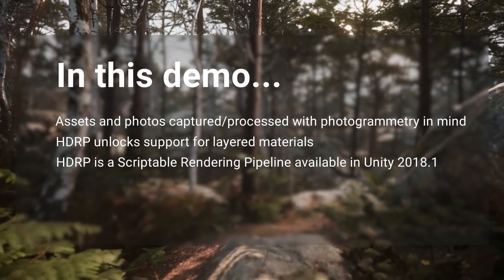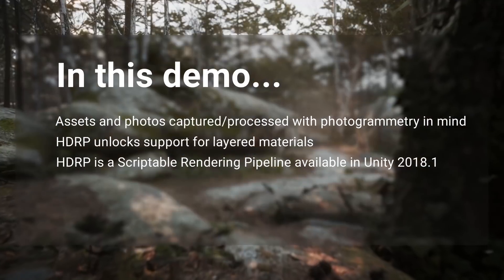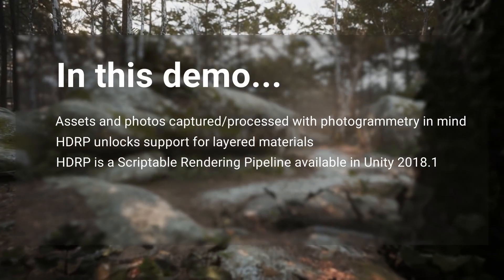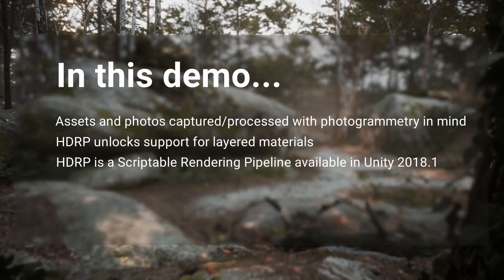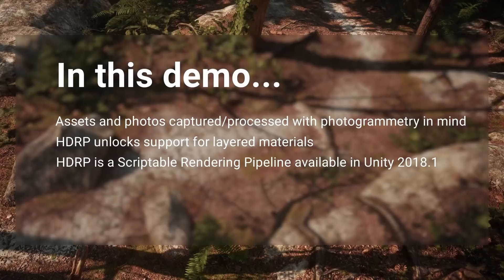There are a few things you'll need to know if you're looking at using photogrammetry in Unity. Firstly, it's worth mentioning that you'll want to be using assets and photos captured and processed with photogrammetry in mind.